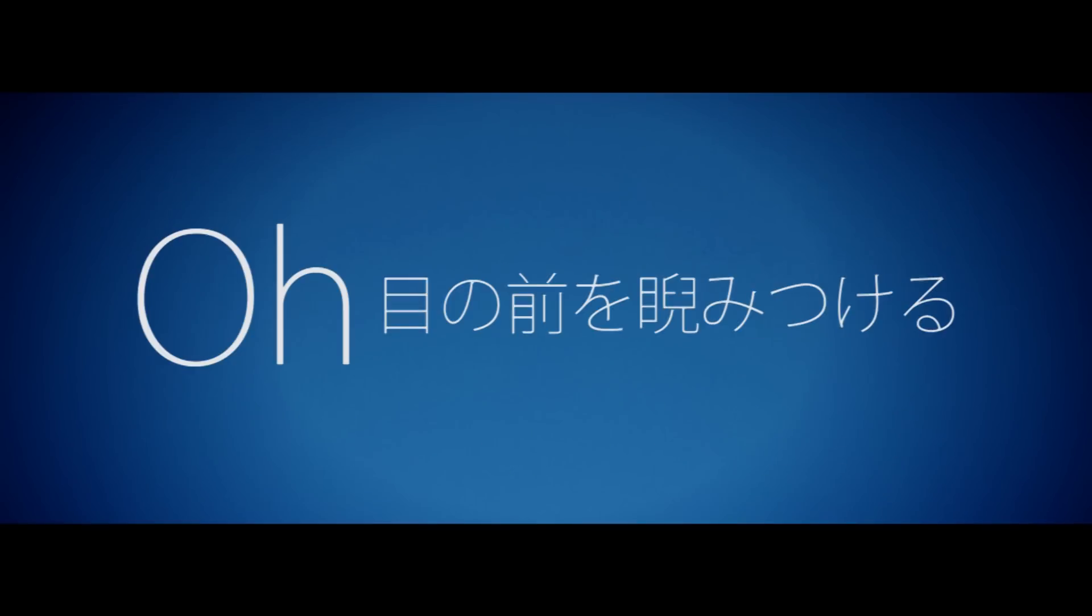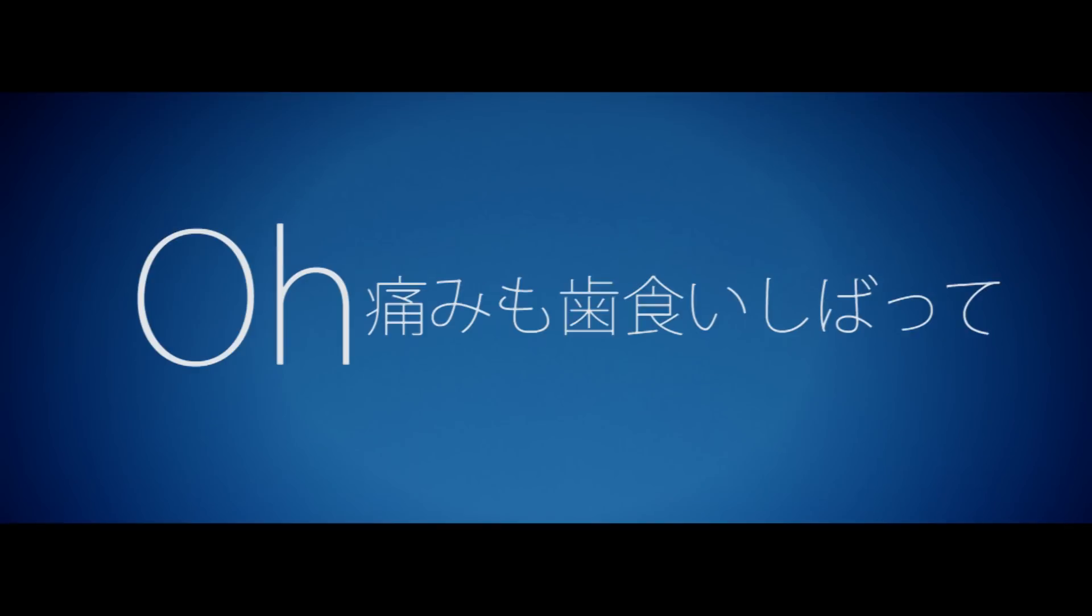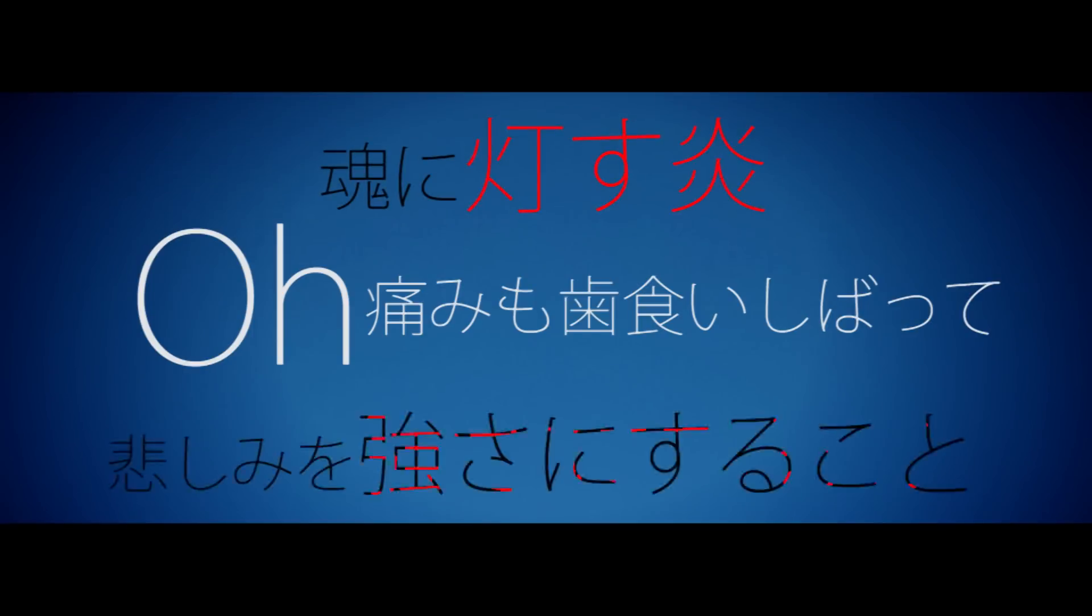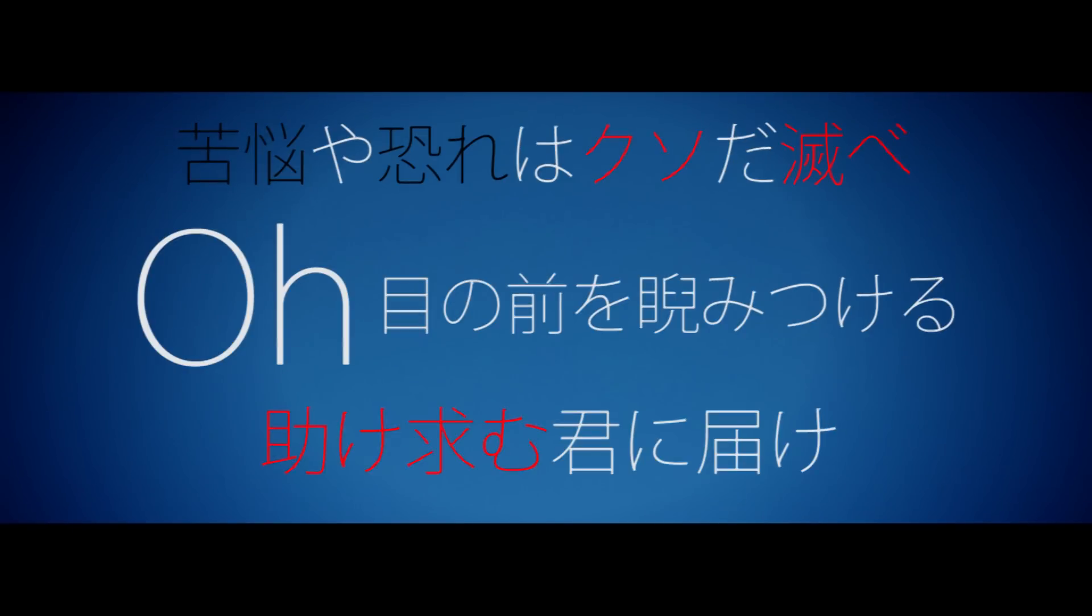目の前を睨みつけ涙あった頬。何があっても生きよう。Oh, 痛みも薄いしばけ魂に灯すほど悲しみを強さにすること。Oh, 目の前を睨みつけ苦悩や恐れはクソだ滅め助け求む君に届け苦悩や恐れはクソだ滅め助け求む君に届け。